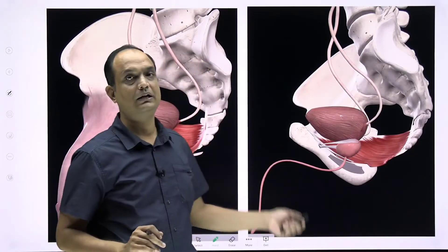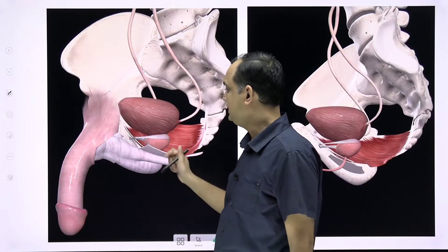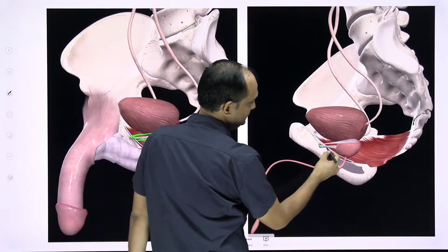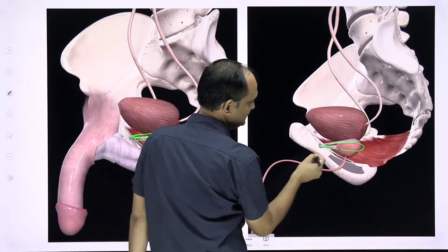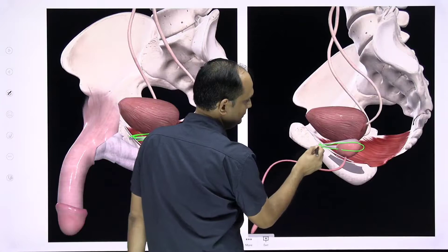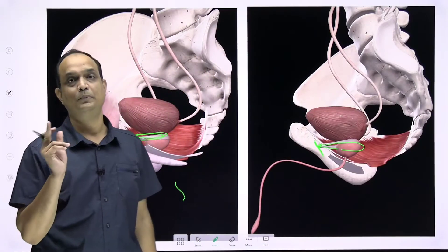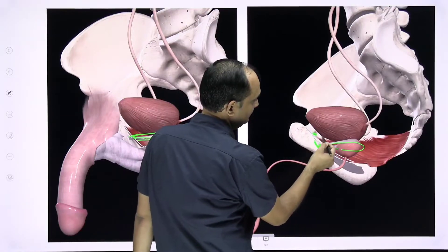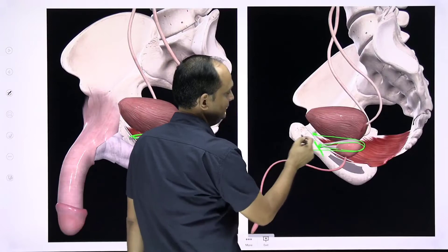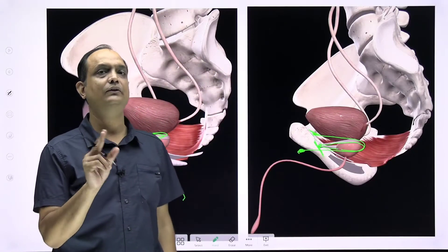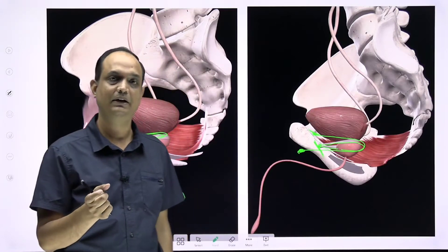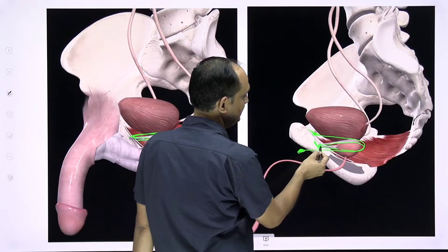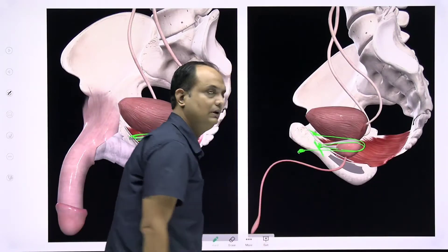In these diagrams, you can see the placement of the puboprostatic ligament. Each ligament makes a loop around the prostate. For the medial puboprostatic ligament, this loop encloses the prostate and both ends attach directly on the pubic bone. For the lateral puboprostatic ligament, the loop encloses the prostate but attaches to the tendinous arch on the other side. The key difference: the medial puboprostatic ligament attaches on the bone, while the lateral attaches on the tendinous arch.